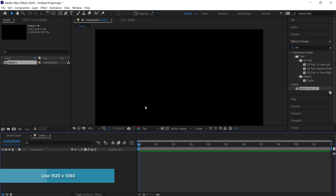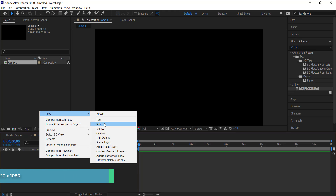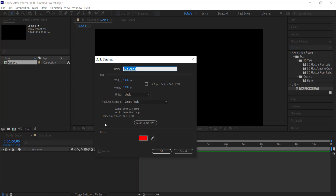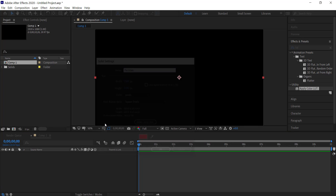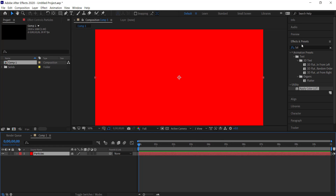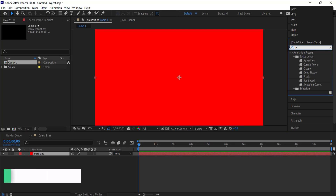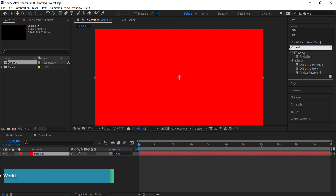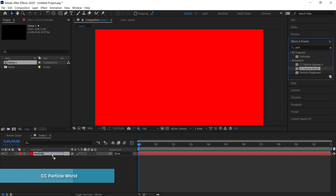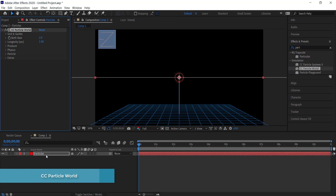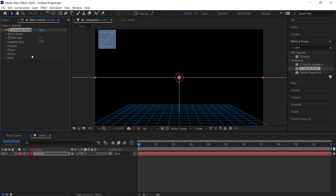Next we need to create a new solid. I'm going to call the solid 'particles' and then search for an effect called CC Particle World. I'll drag that onto my particles solid.